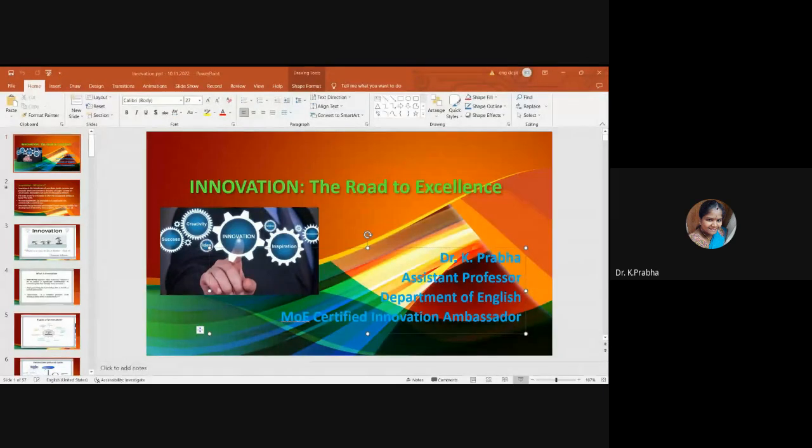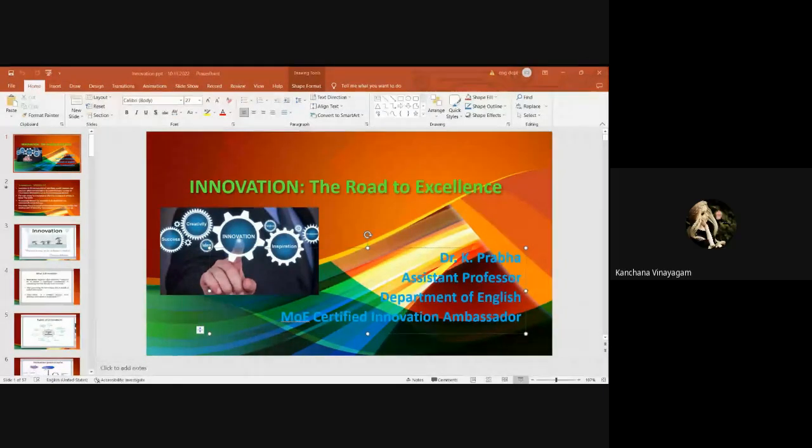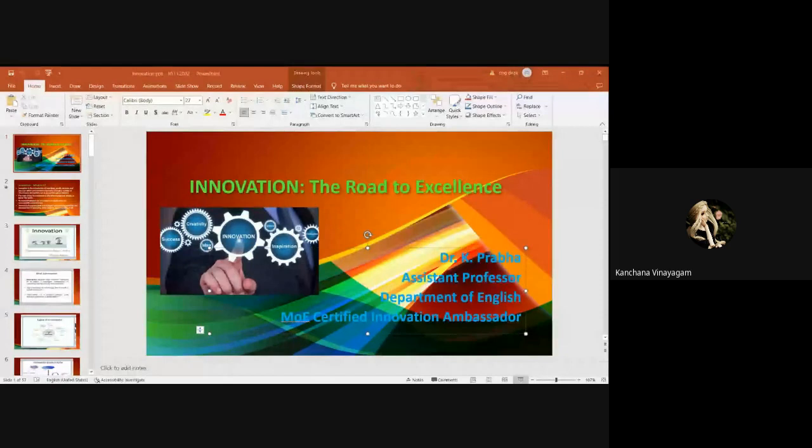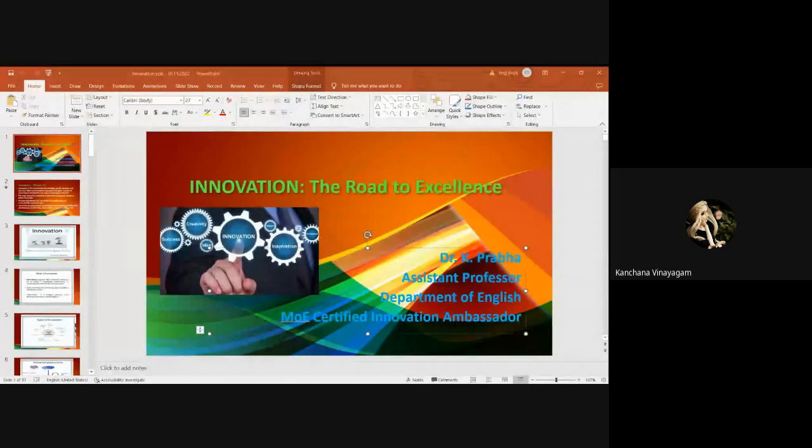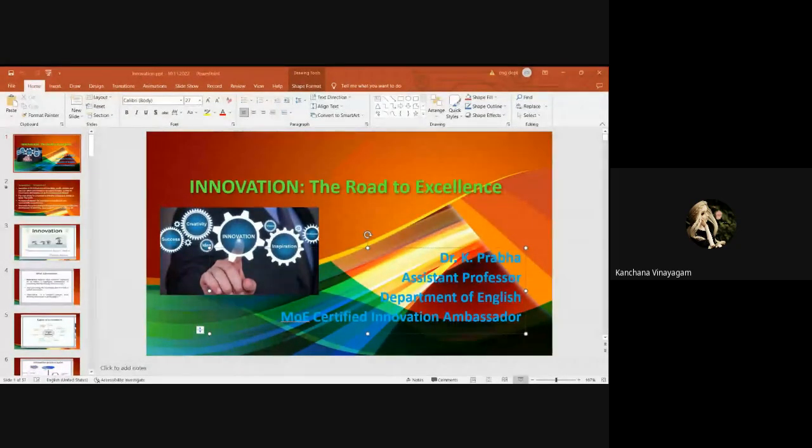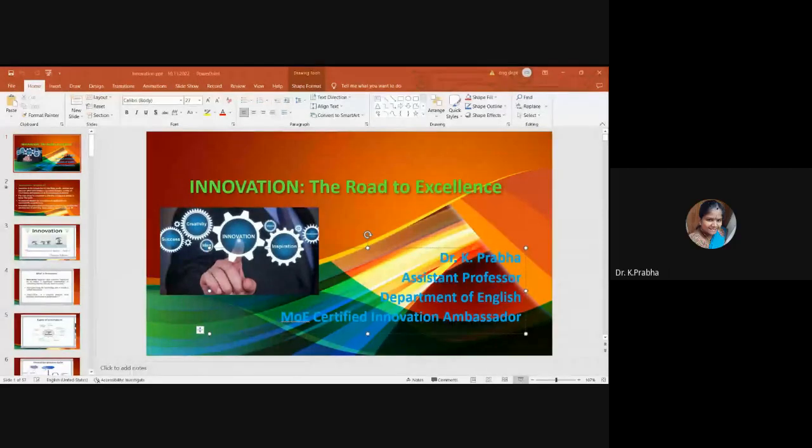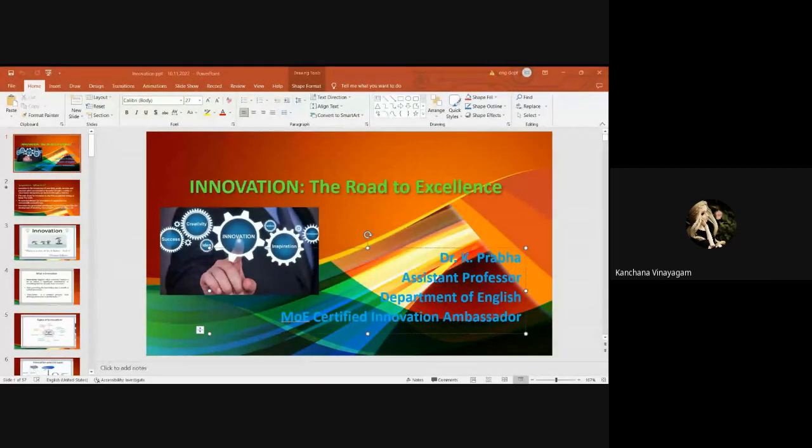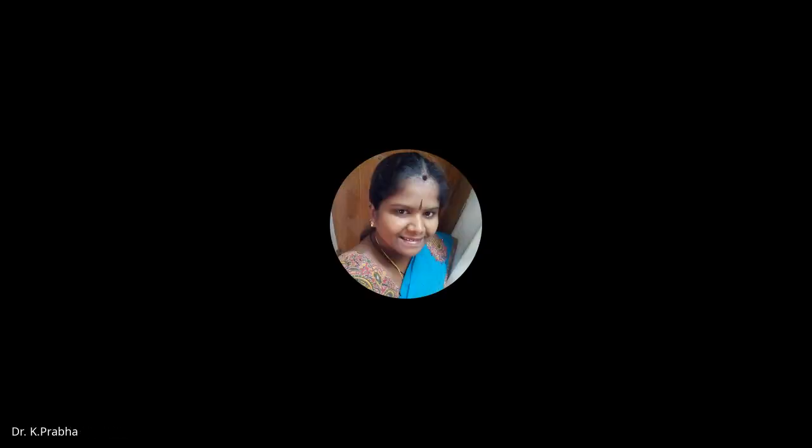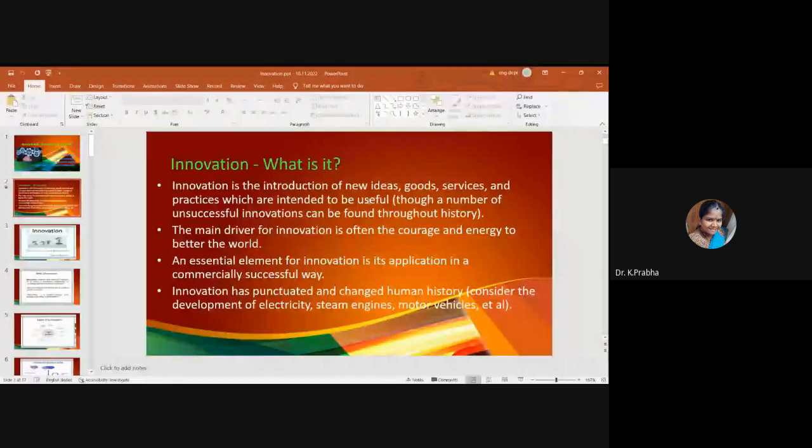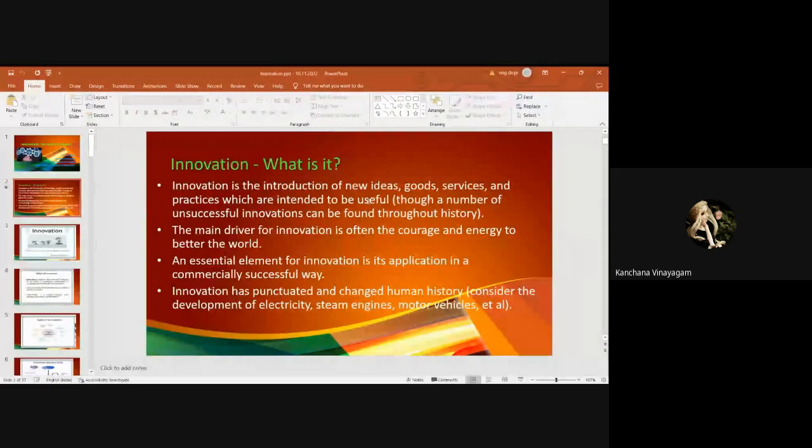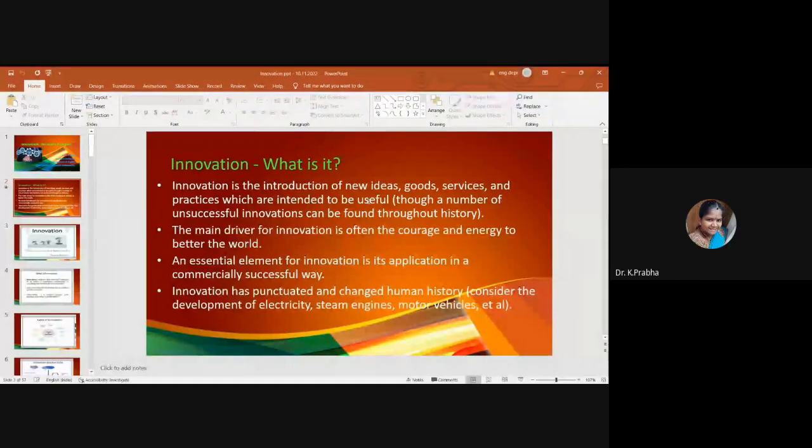Students, you are all able to follow me, right? Sorry to interrupt, ma'am, your slide is not changing. We could see only the first slide. Is it visible now? Yes, ma'am, it's visible. That's fine.